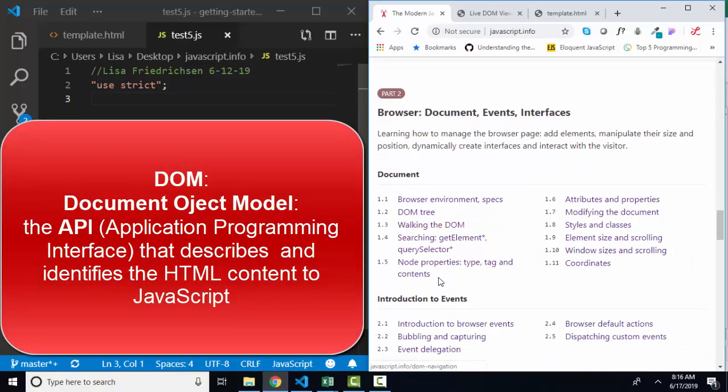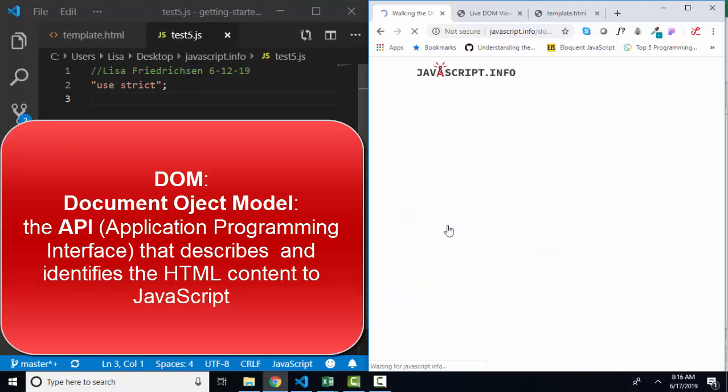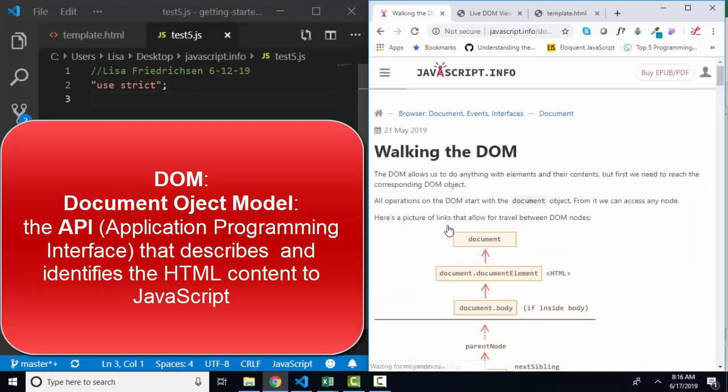Sometimes this is called traversing the DOM, because after all, if we're going to use JavaScript to manipulate elements and nodes on the webpage, we need to know how to walk the DOM or move up and down in the webpage.